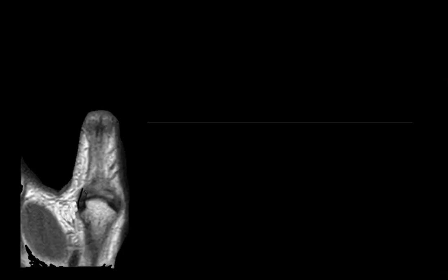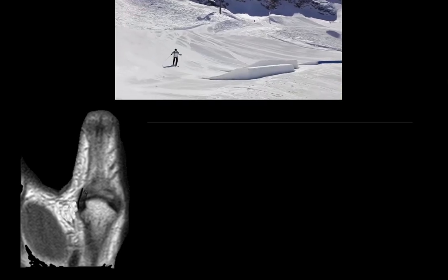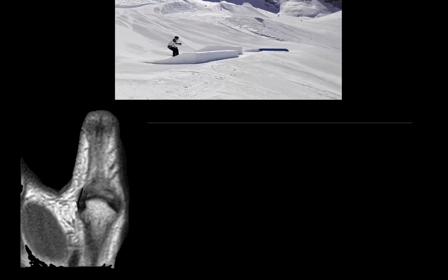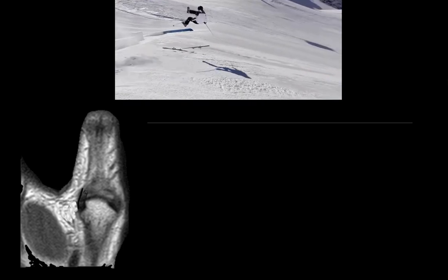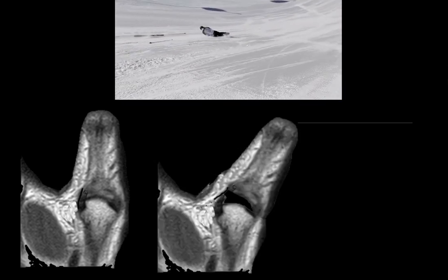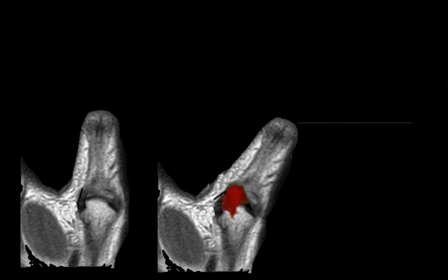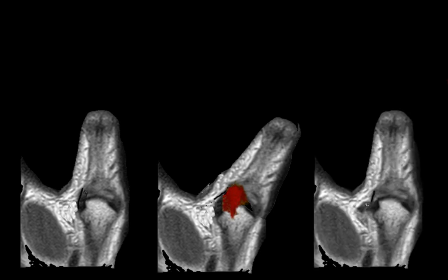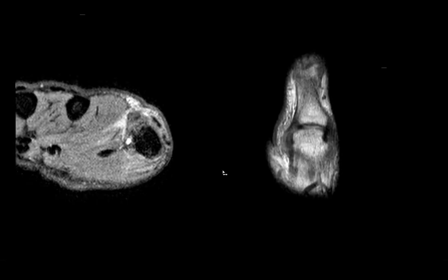What happens is: you have your thumb and when the force is strong enough and you move it back, the ligament gets flipped around and cannot return to its original position. That's the Stener lesion.